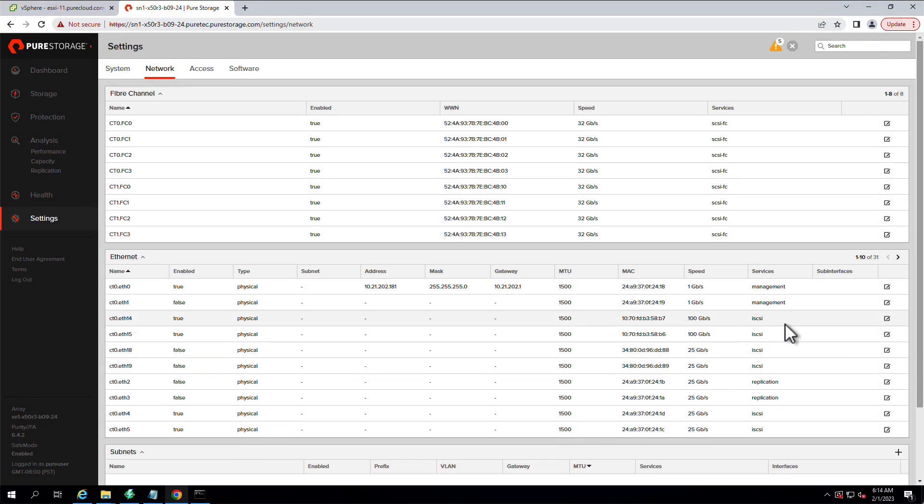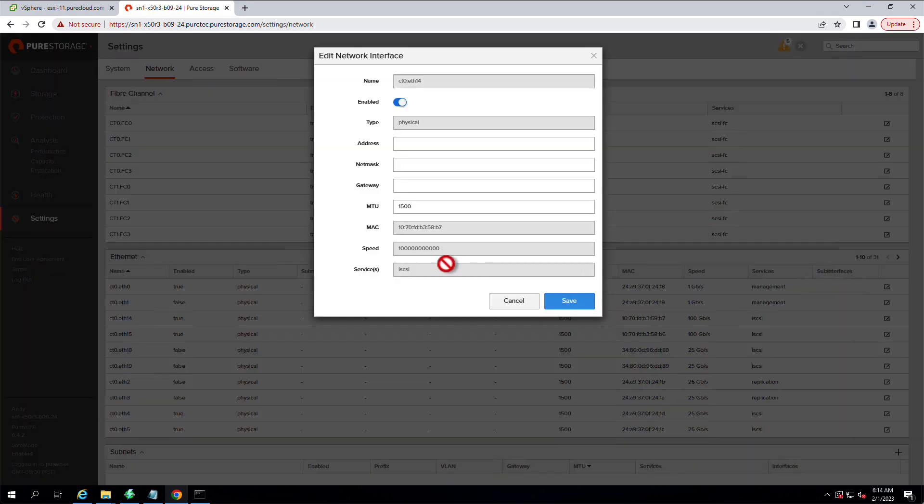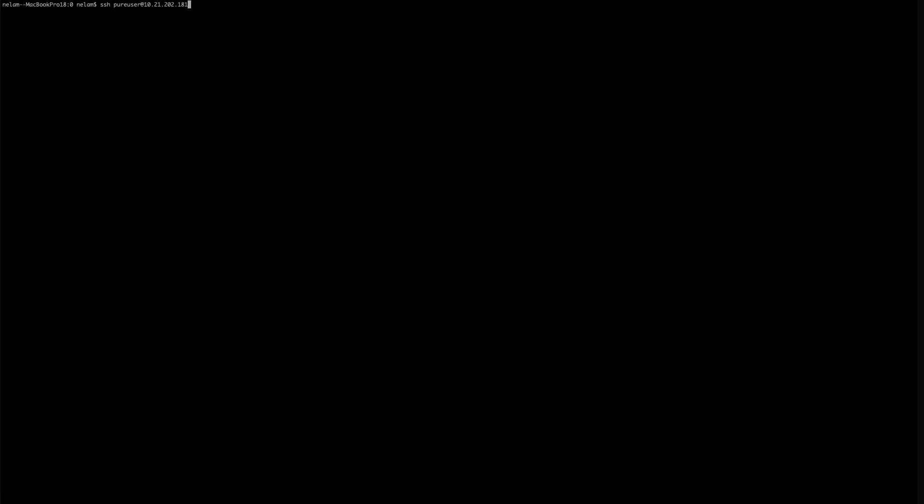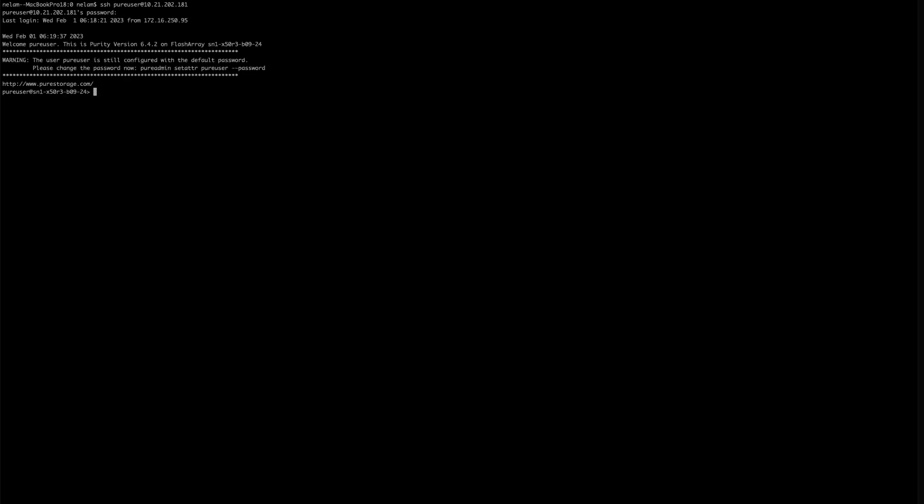So first, on the FlashArray, we're going to see that we have some Ethernet ports that are configured for iSCSI right now. We are going to be changing these to NVMe TCP. First thing we're going to do is SSH to that FlashArray as a peer user account. And you can do this with any account that has array admin permissions.